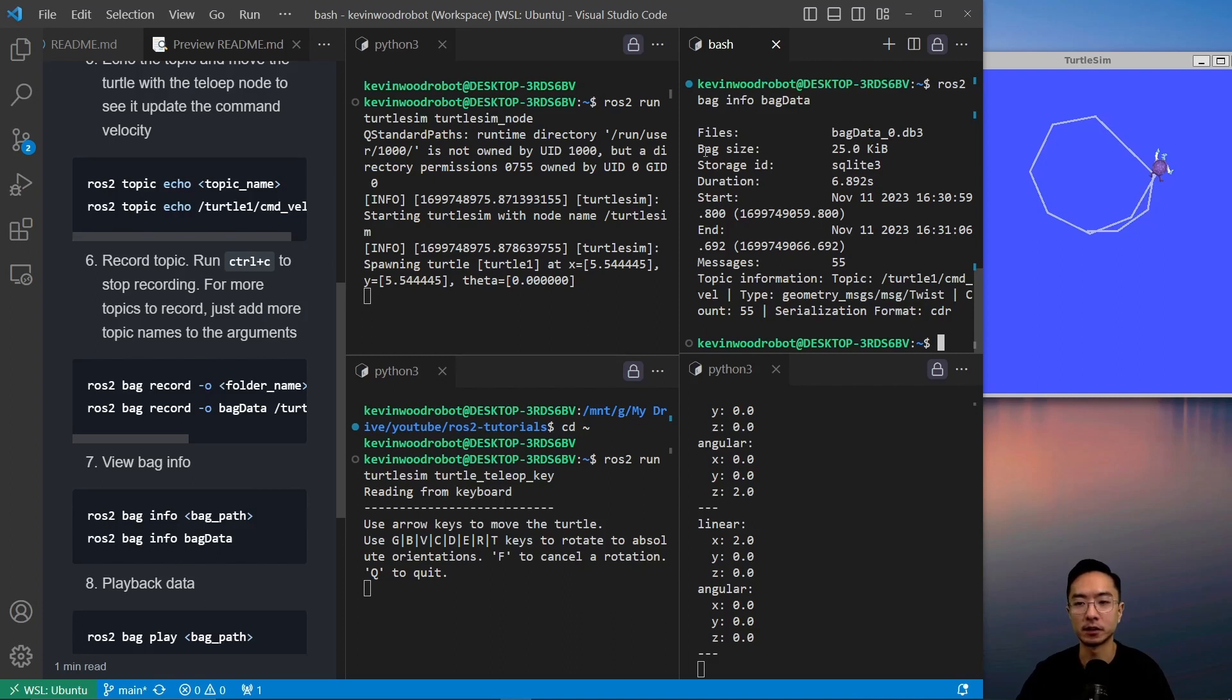This will tell us all the info about our bag. It shows the files, file size, storage ID, duration, start and messages, and topic information.